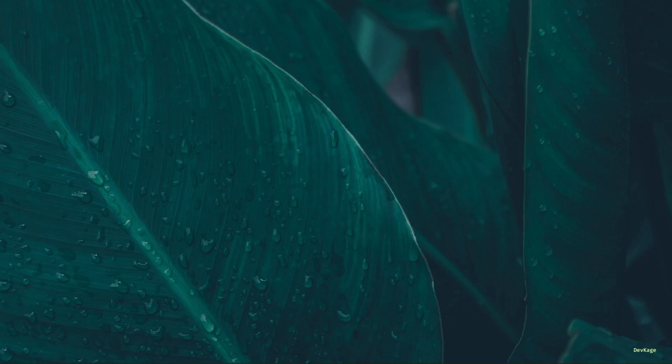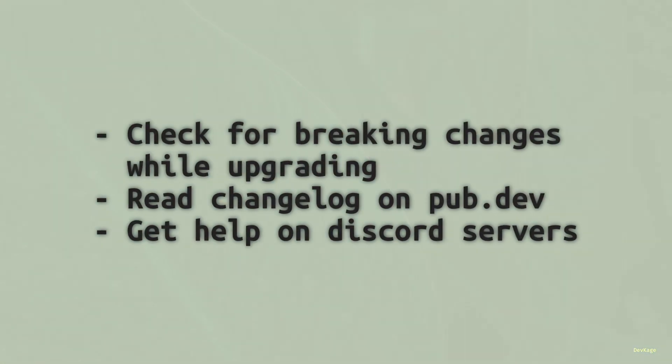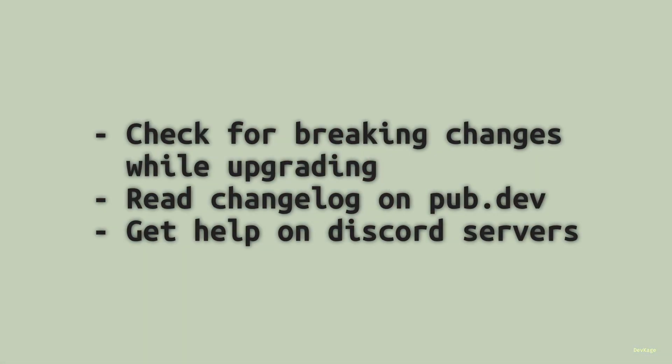I will be using a specific version of Flame for this project. So if you start watching these videos at a much later time in future, it is very likely that a newer version of Flame will be released by then, and you might be tempted to use that latest version. If and when you find yourself in this situation, make sure that you are aware of all the breaking changes that might have been introduced in the latest version as compared to the version used in this series.